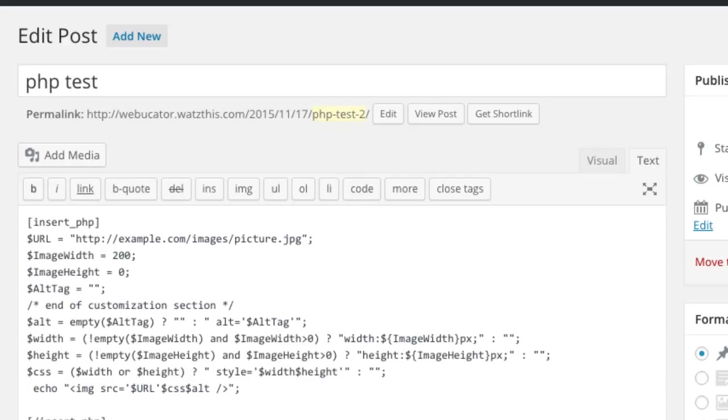Note that there are some PHP functions that won't work with Insert PHP. The header function, for example, won't work because headers have already been sent before Insert PHP code is run. Set cookie also won't work because cookies are set in the header.